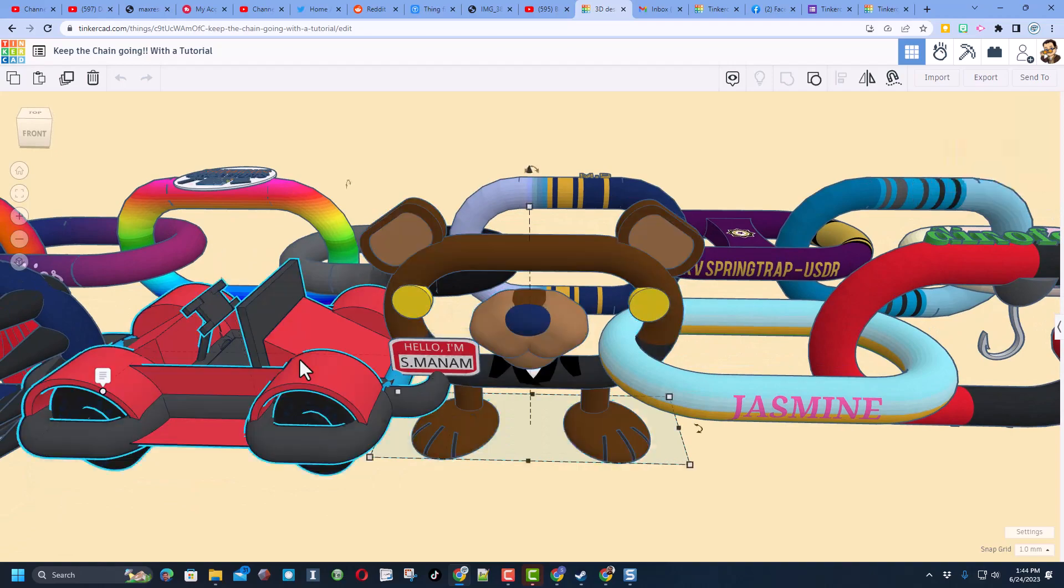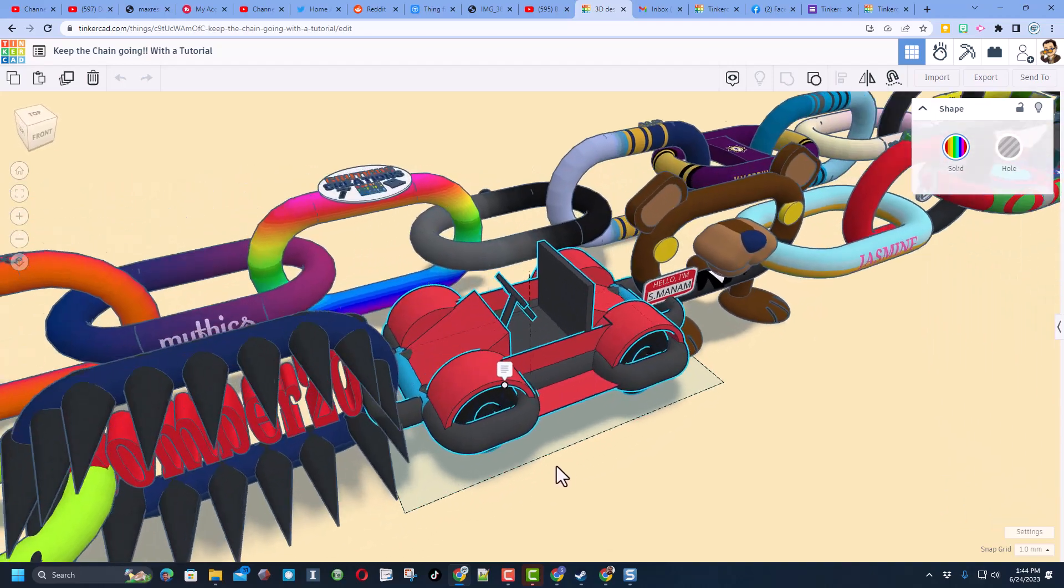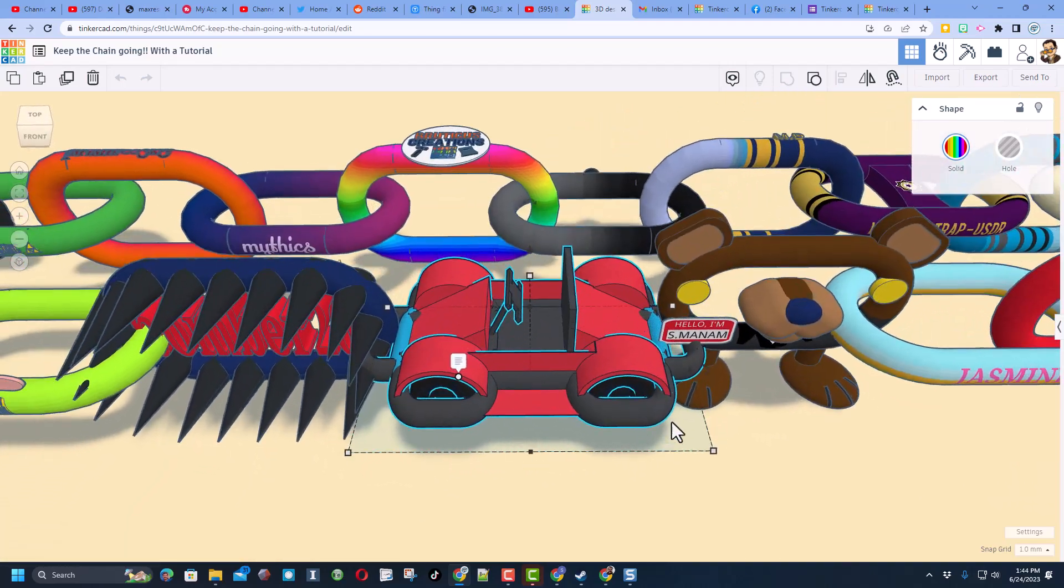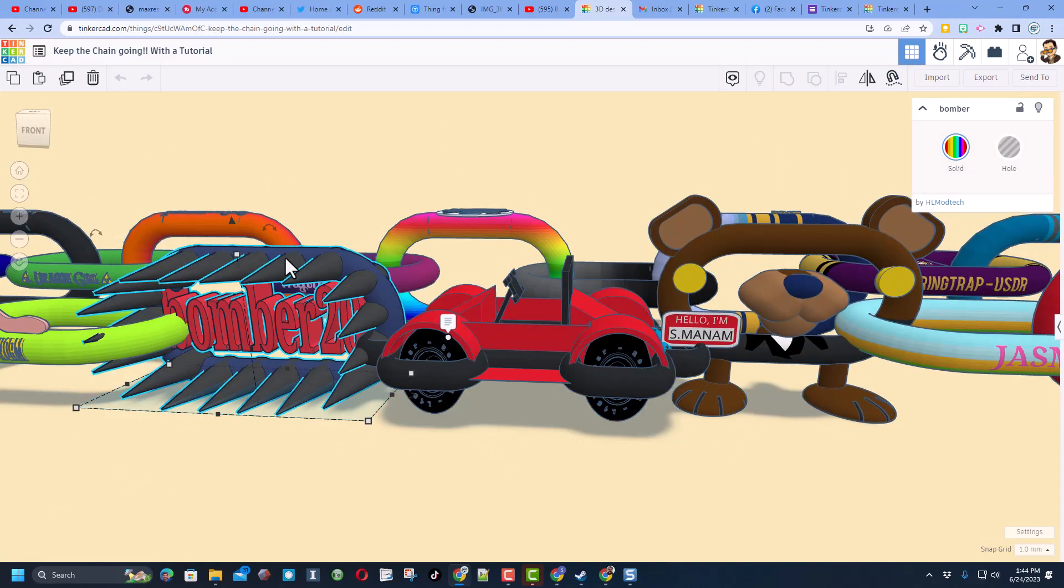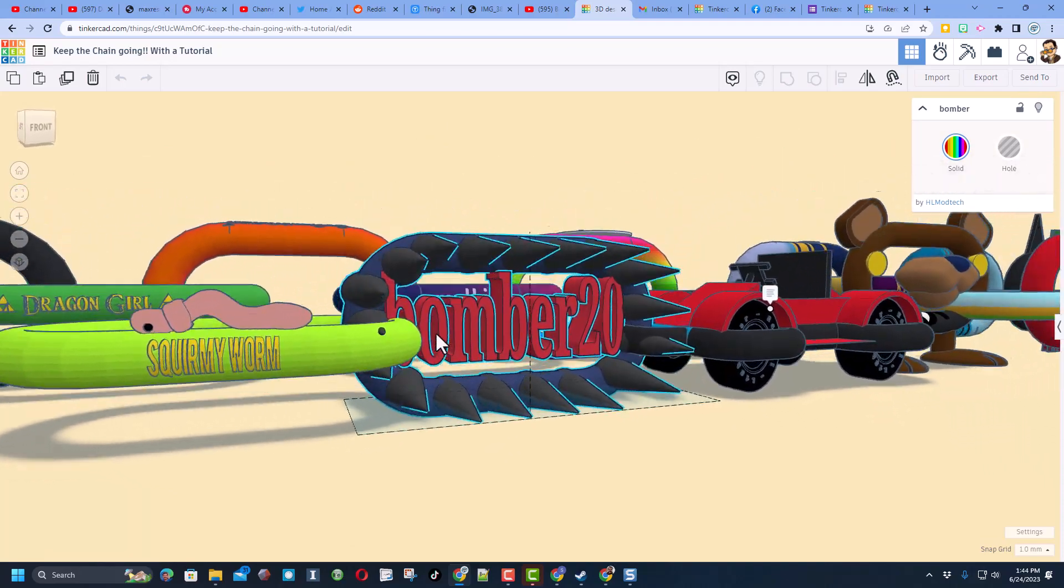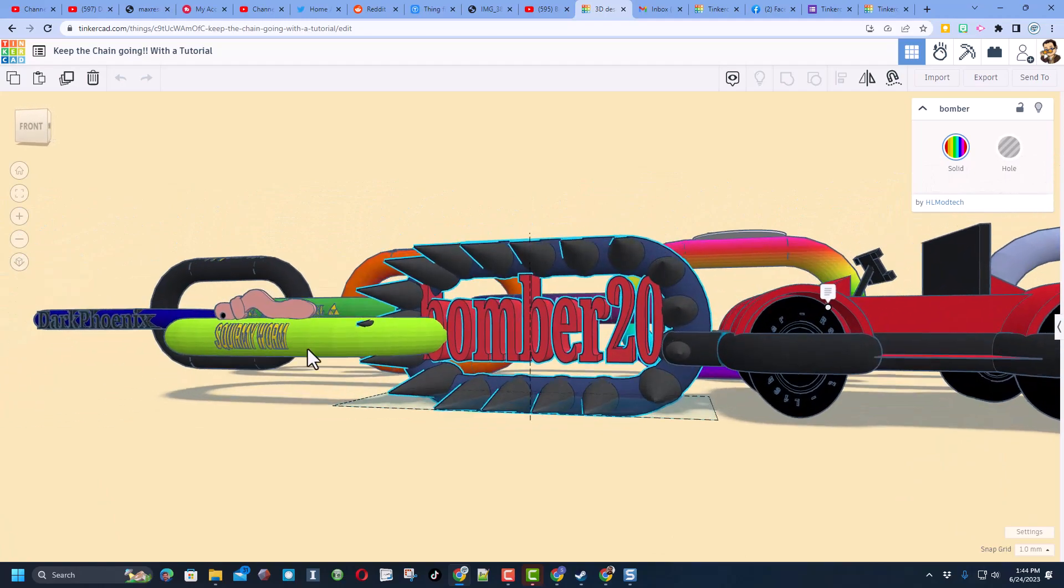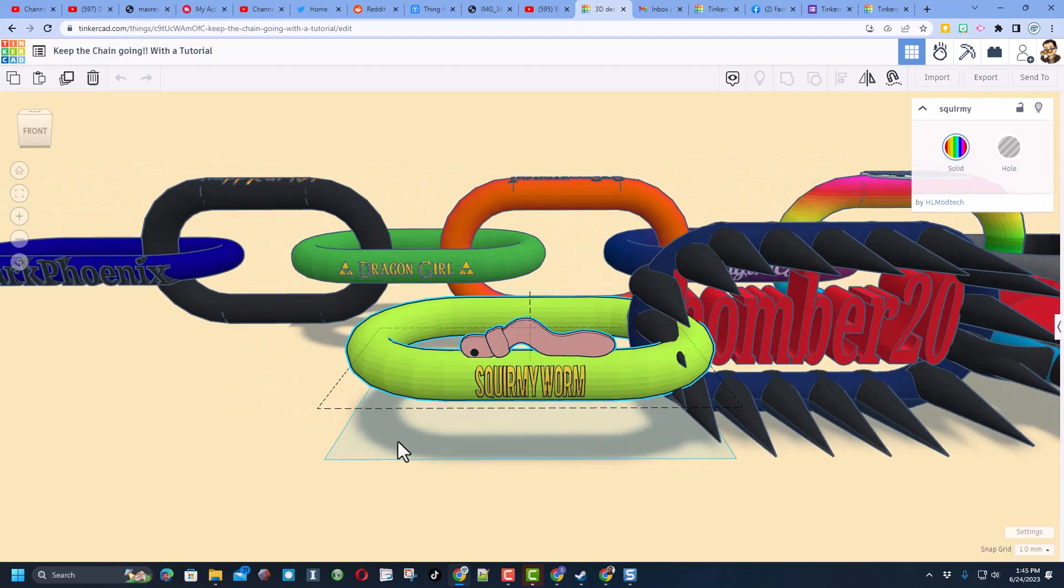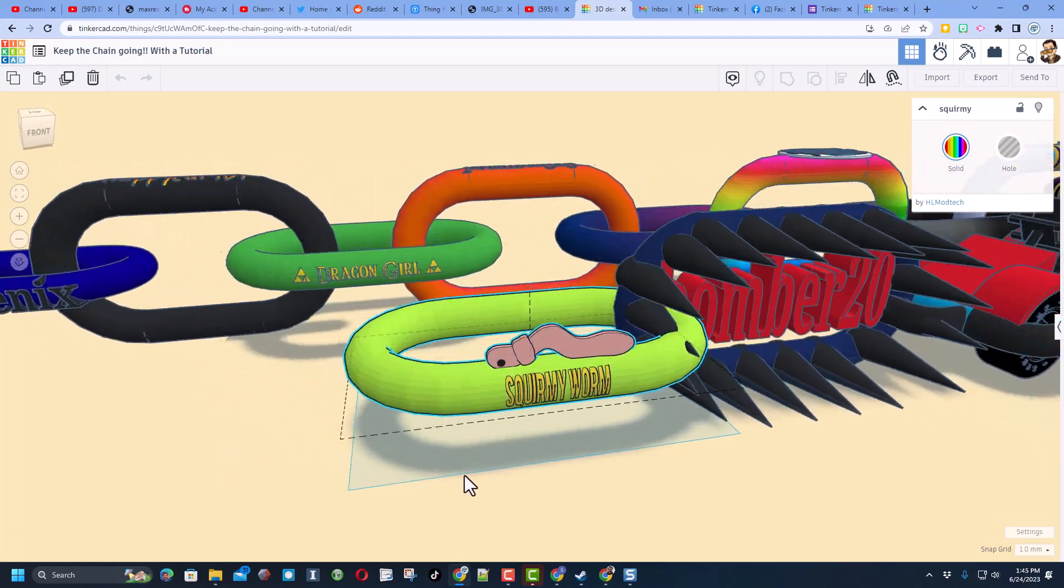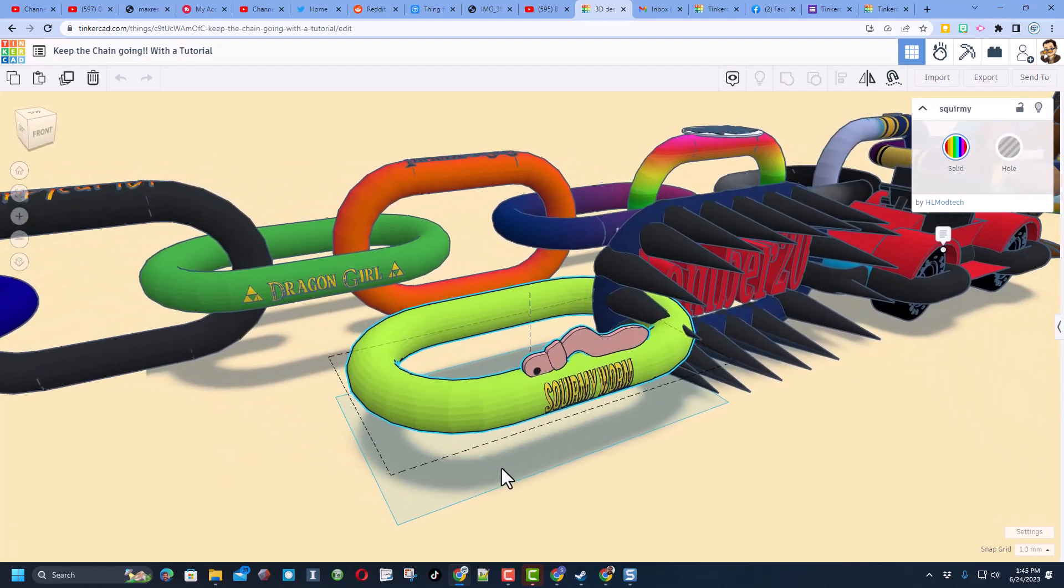We'll do F to fit view and move over here - this is a wicked cool chain link from Chansey 67. Once again F for fit view, let's move down one at a time and right there we have Bomber 20. Then finally F for fit view and you can see the latest from Squirmy Worm.